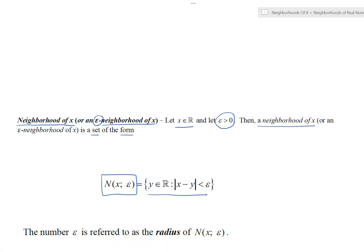We often refer to the number epsilon in this context as the radius of the neighborhood.